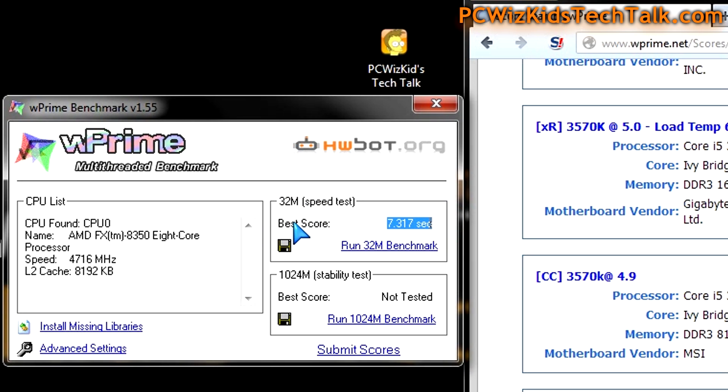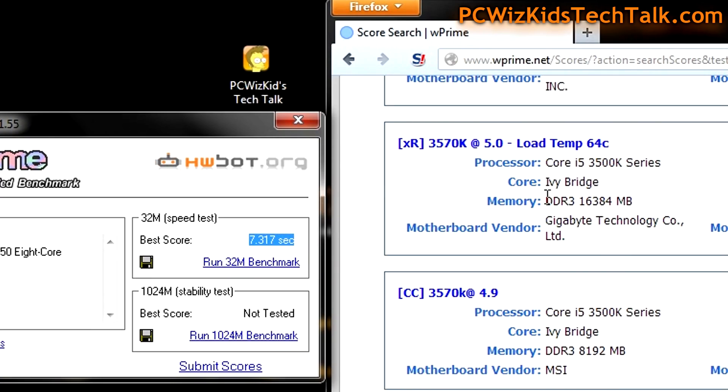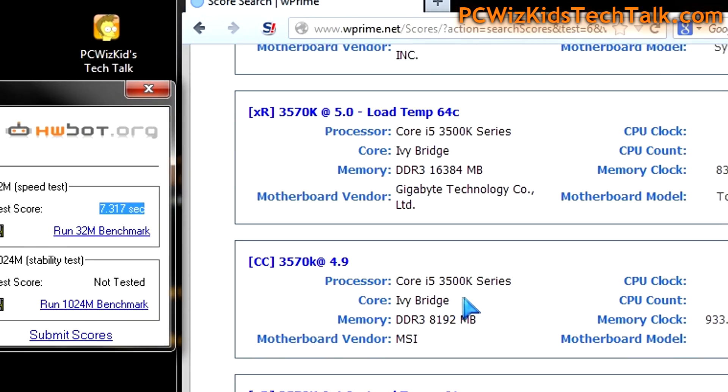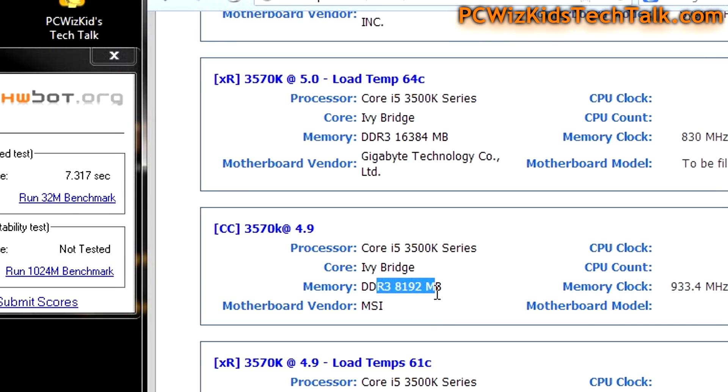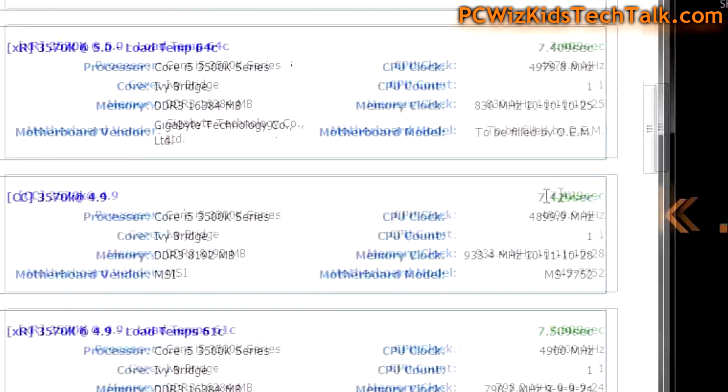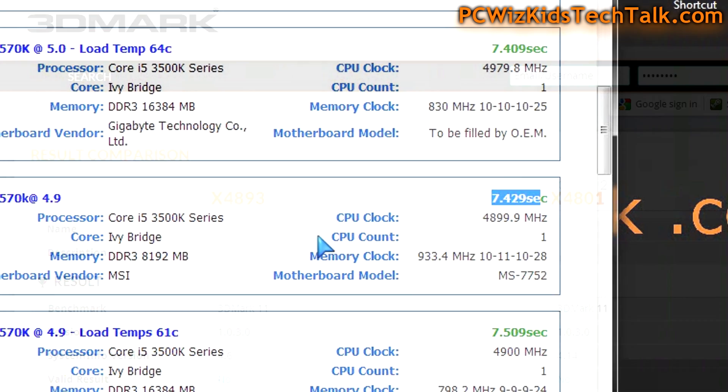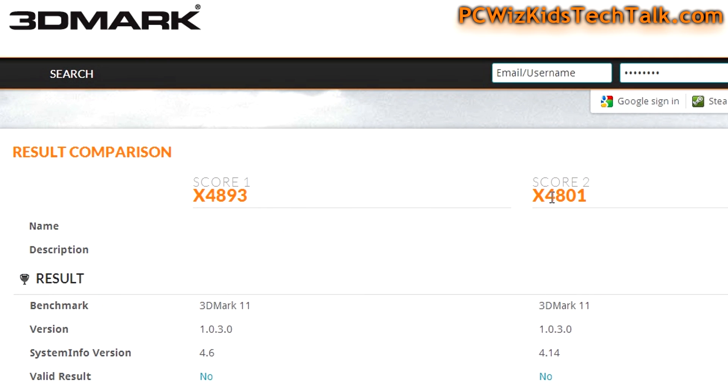On W Prime, the multi-threading benchmark calculating 32M, you can see 7.317 seconds for the AMD machine on the left. On the right, if I compared it to an Intel Core i5-3570 at 4.9 gigahertz overclocked, it took 7.4 seconds. You see how well the overclocked AMD machine did there.